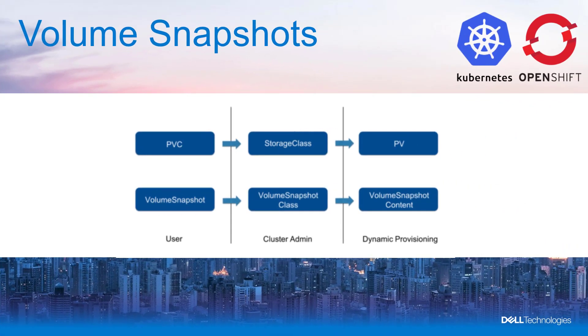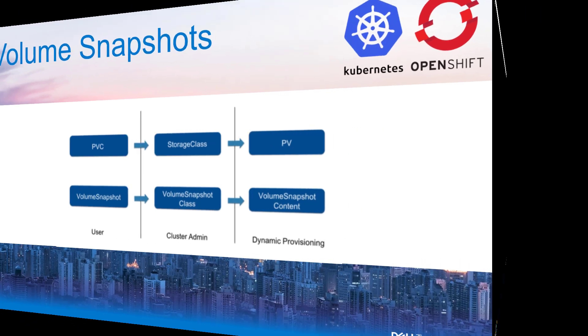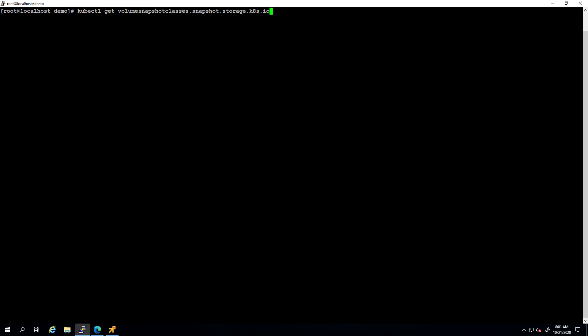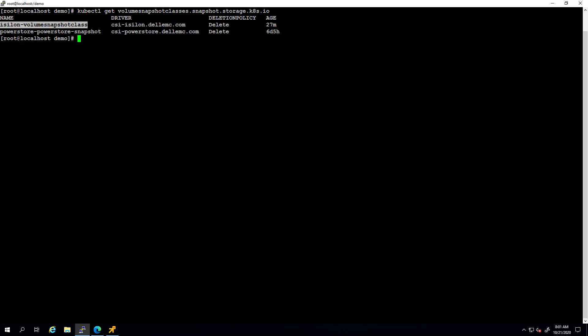The next feature is volume snapshot. Volume snapshot feature in Kubernetes has moved to beta in Kubernetes version 1.17. This was an alpha feature in earlier releases. This feature allows you to create multiple copies of your persistent volumes, whether the use case is backup and protection or additional copies for test and dev clusters. Similar to the storage class in Kubernetes, we have an object called volume snapshot class, which is used to create snapshots from existing persistent volumes.